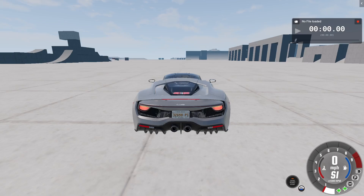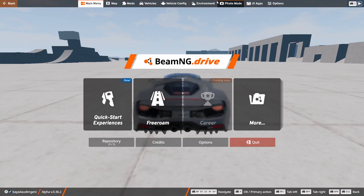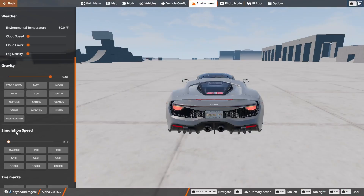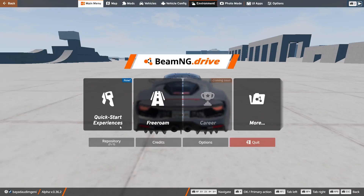So that's it — you can either use the shortcut key or go directly through the menu by pressing Escape, selecting Environment, scrolling down, and using the Simulation Speed option. Thank you so much for watching this video. I hope this has helped you, and see you next time.